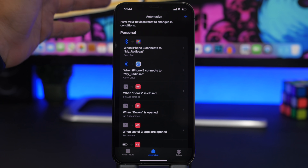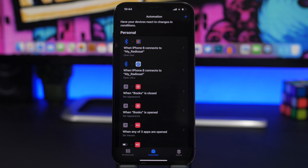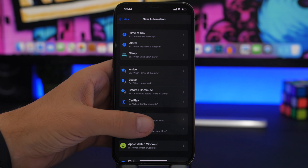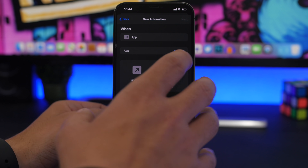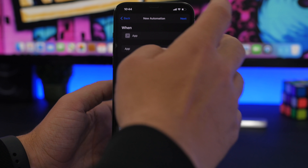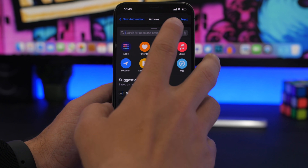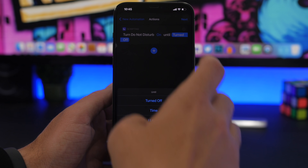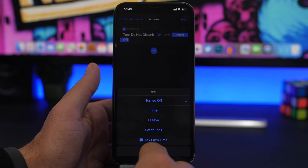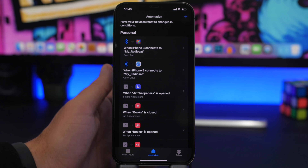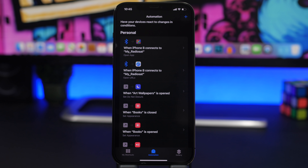If you're a gamer on your iPhone or iPad, here are two useful automations. The first lets you set Do Not Disturb on automatically when you're playing a game. Go to App, search for your game, tap Next, and search for Do Not Disturb. Set it to 'on until turned off' or choose another option. Tap Next, and once you open that game it will automatically turn on Do Not Disturb so you can play in peace.